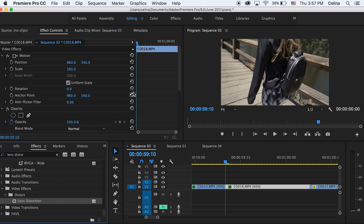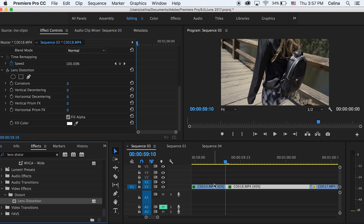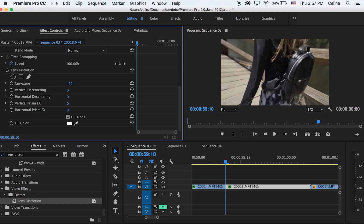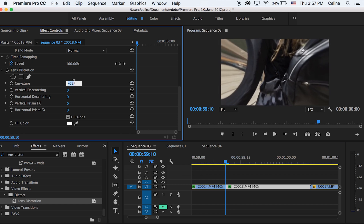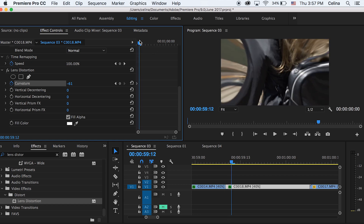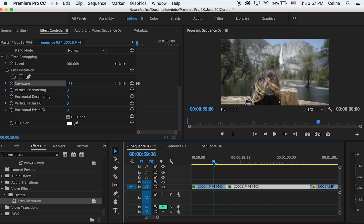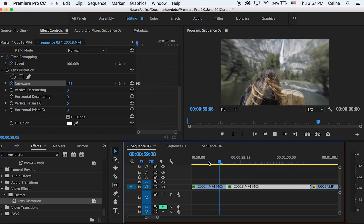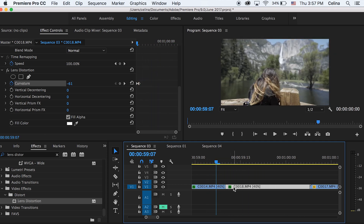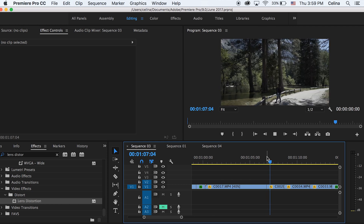Add Lens Distortion to the second clip. Set the curvature to negative 61 and press the keyframe button, then go a couple frames forward and reset it back to zero. When you watch it back it warps very quickly, and you can adjust the keyframes to make it look a little cleaner.